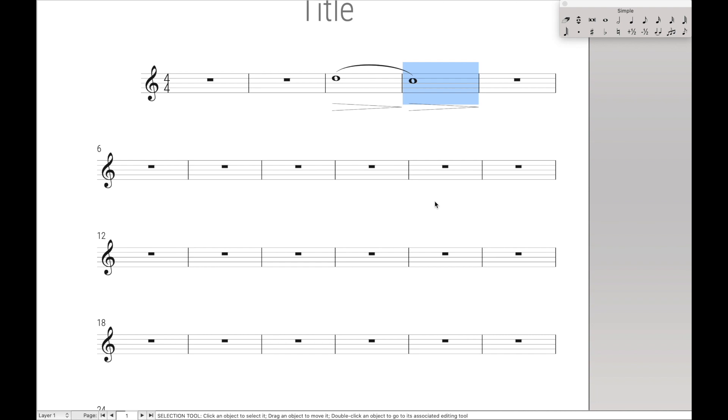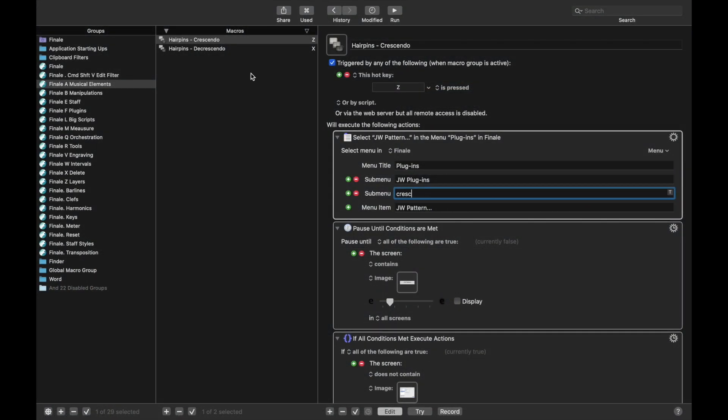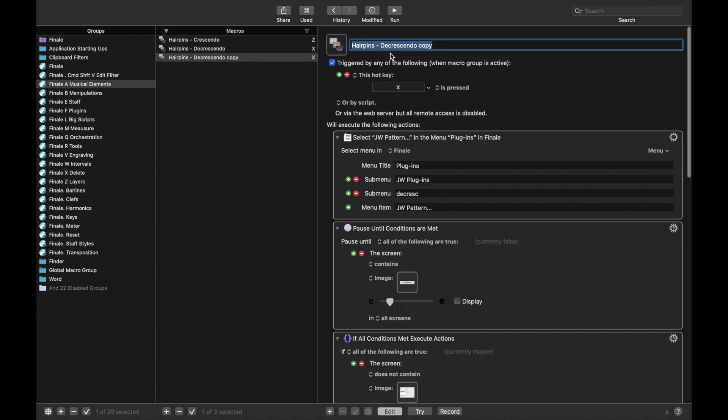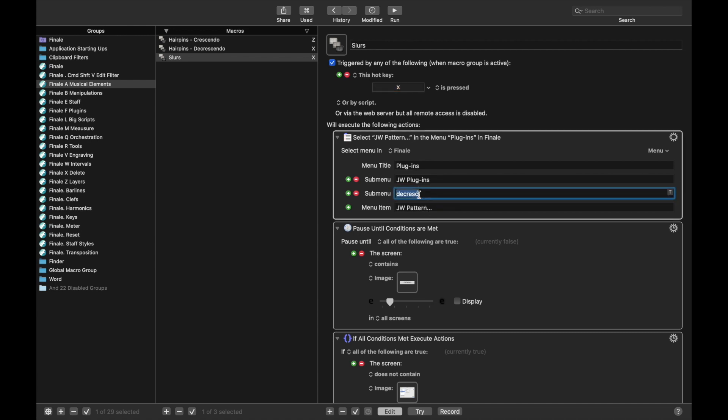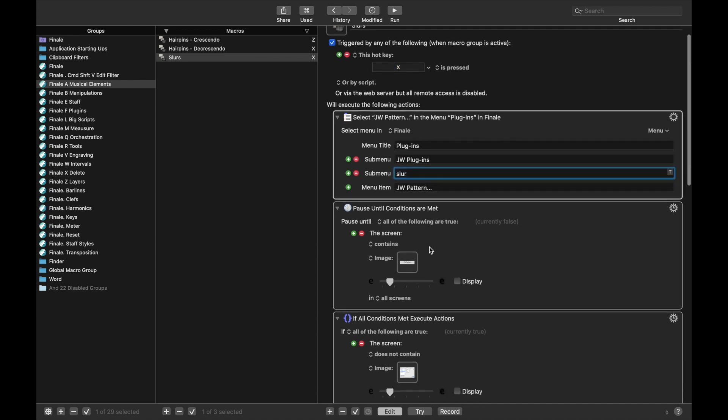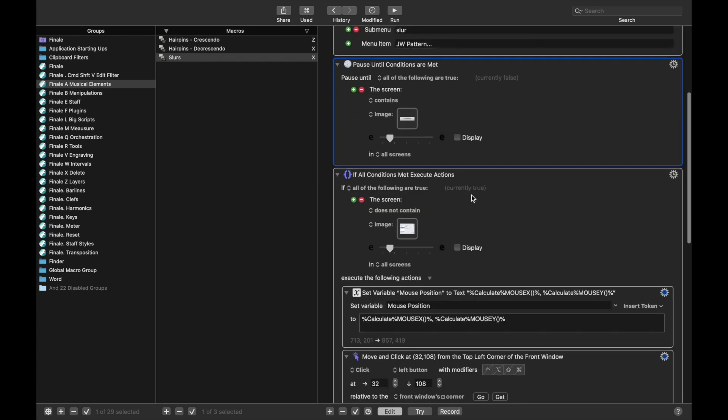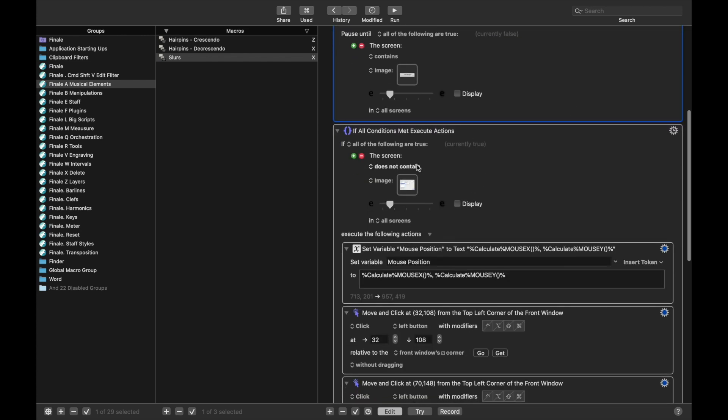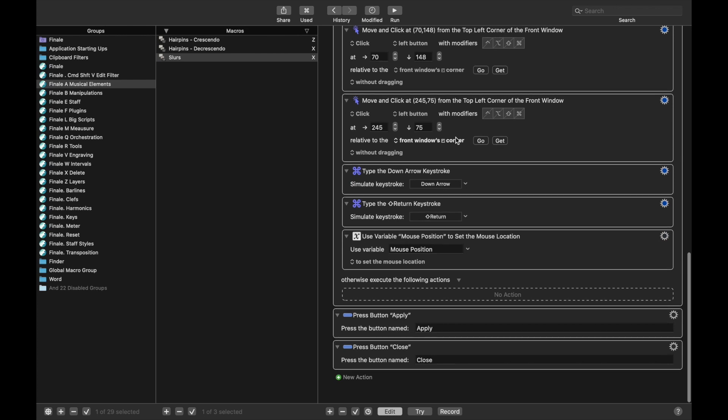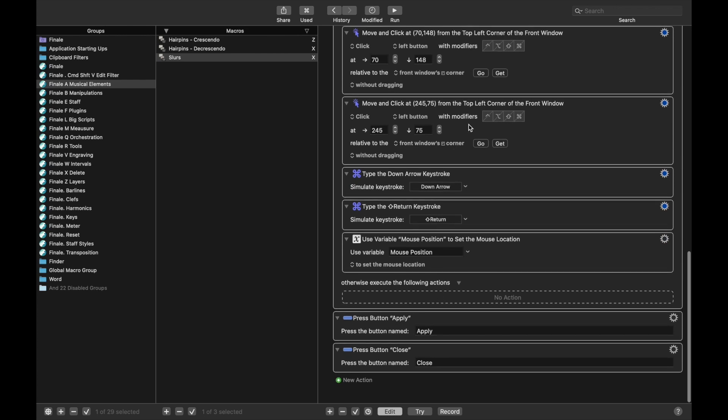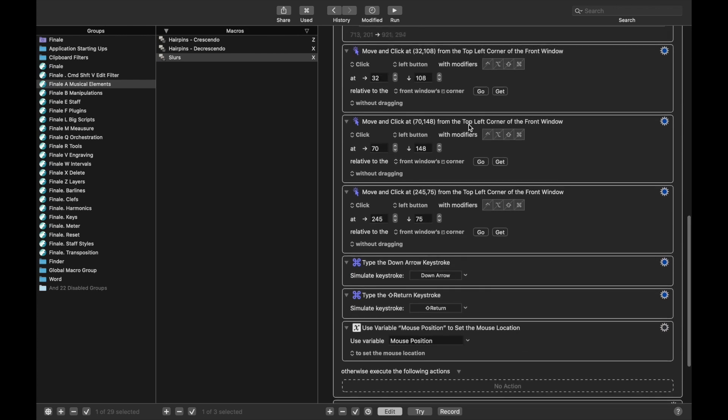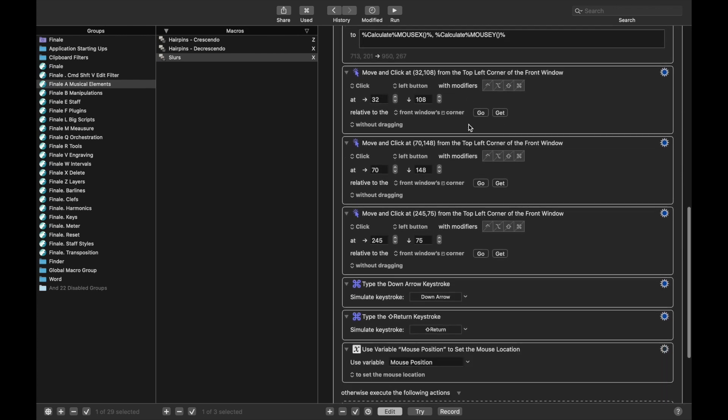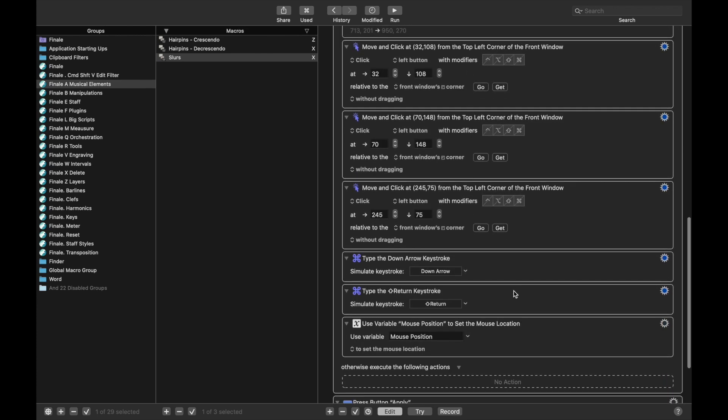So last thing before we wrap up this lesson is just creating the same one for slurs. So we're going to do slurs, S for slur for the hotkey. And here we want it to be under slur, like that. We can keep this because that's once the menu is open. We are going to have to change these instead of instructions, though. Luckily, this set of instructions is really simple to do for slurs.